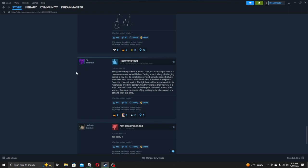Oh wow, someone typed up a paragraph. The game, simply called Banana, isn't just a casual pastime. It's become an unexpected lifeline. During a particularly challenging period in my life, its simplicity provided a much-needed refuge. Each click on a virtual banana became a momentary reprieve from the chaos of reality. The light-hearted humor woven into its mechanics lifted my spirits when they were at their lowest. In a way, banana saved me. Reminded me that even amidst life's storms, there are moments of joy waiting to be discovered. One banana click at a time. How profound.